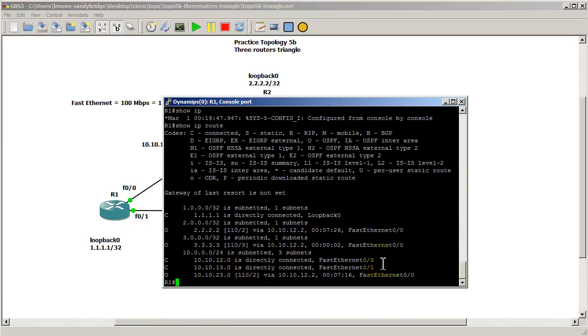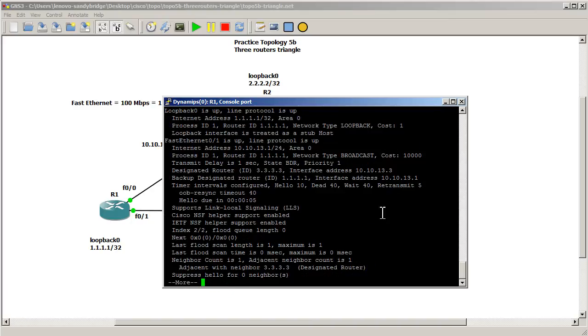Let's see if that's reflected in our show IP OSPF interface. Let's see what the cost is for FAST01 and you can see there that we have definitely changed the cost to 10,000.